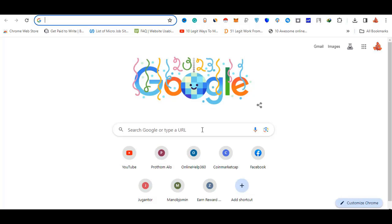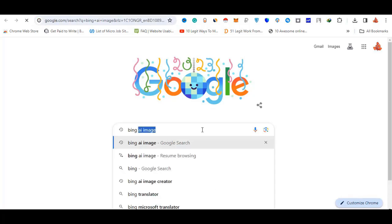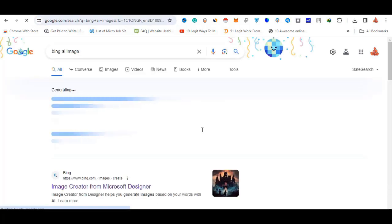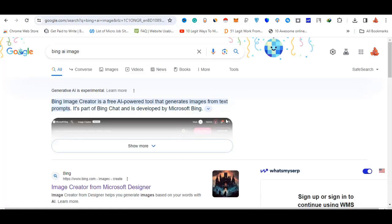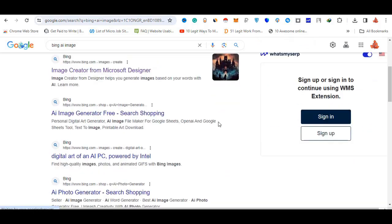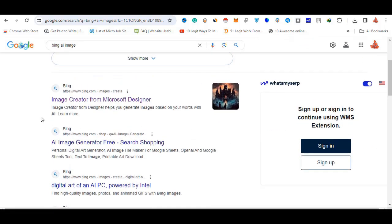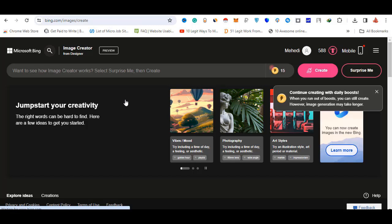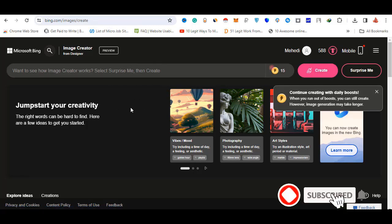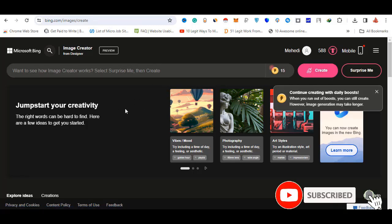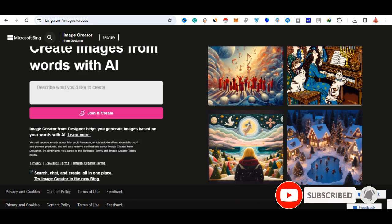AI images are available under the name of AI images. You can click on the Image Creator for Microsoft Designer, and you can click on the link to create or join and create.